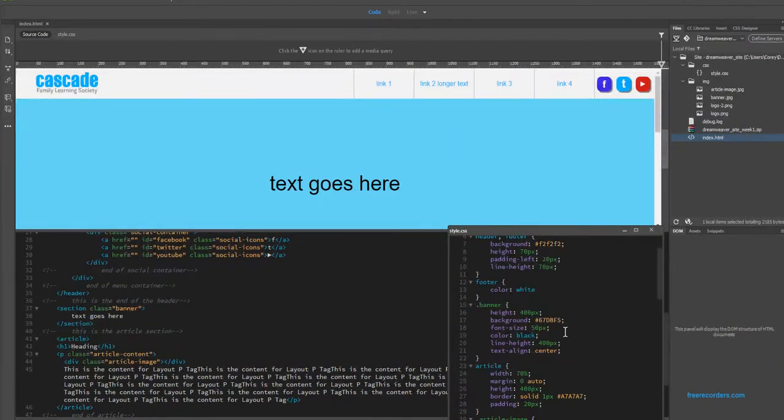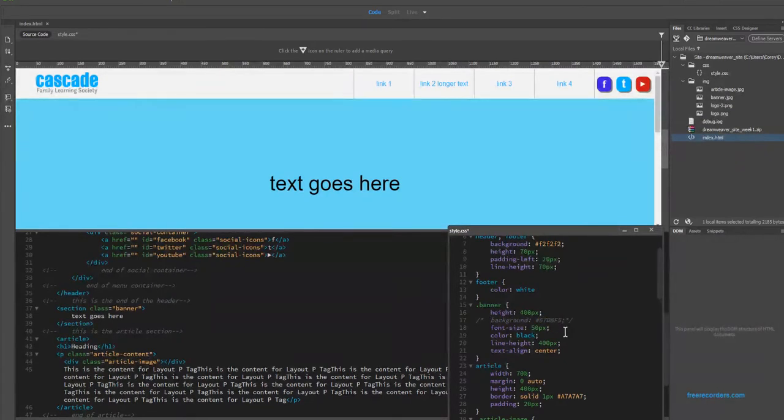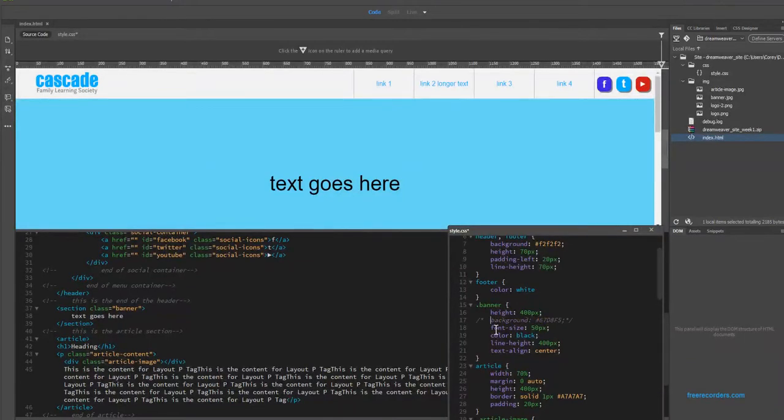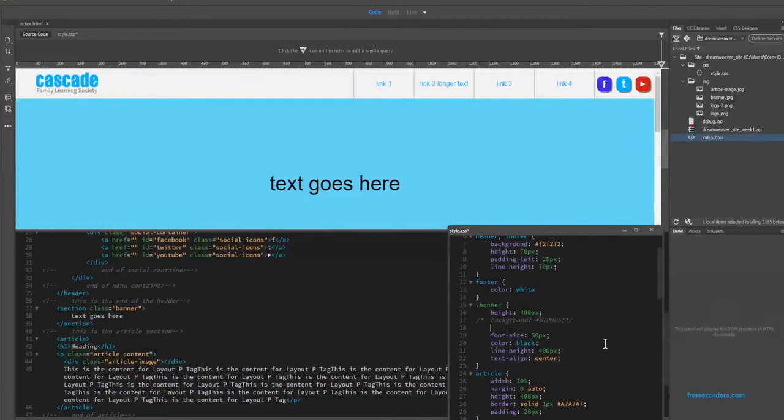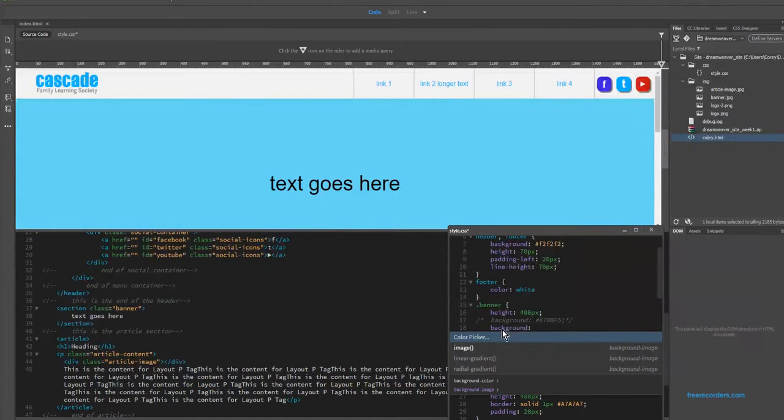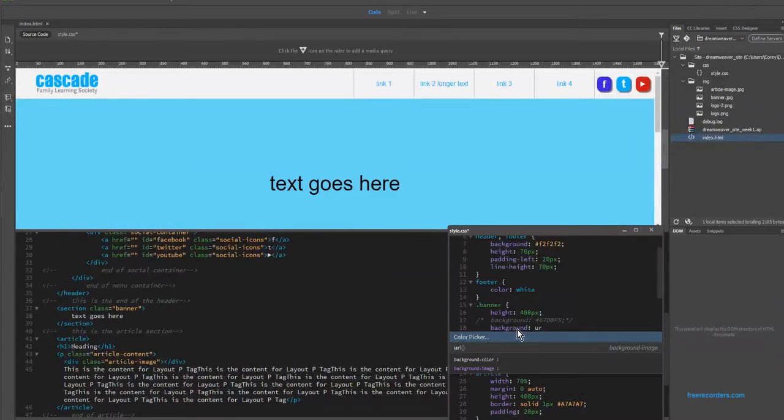I'm going to comment out this background rule rather than delete it just in case we ever wanted to reference back. And if you've forgotten, it's the same way with adding notes in HTML, in CSS you just have to hold ctrl backslash and it will comment out that rule. So what we're going to do now is apply another background rule and it needs to be considered a URL because it's going to be linked.